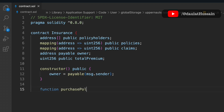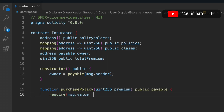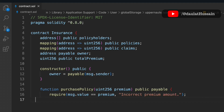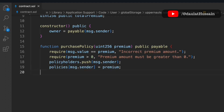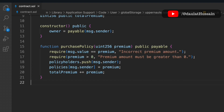The first function is purchasePolicy, which allows users to buy policies. We check that msg.value equals the premium amount, otherwise we throw an error. We also check that the premium is greater than zero. If both checks pass, we push the user's address into the policyHolders array, update the mapping with their policy, and add the paid amount to totalPremium.